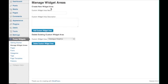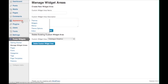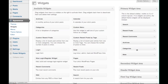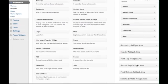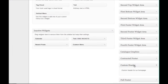You can fill these custom areas with widgets as you would any other sidebar or widget area. Go to Appearance in the WordPress dashboard and click Widgets. From here, scroll down to see all the widget areas you've created.